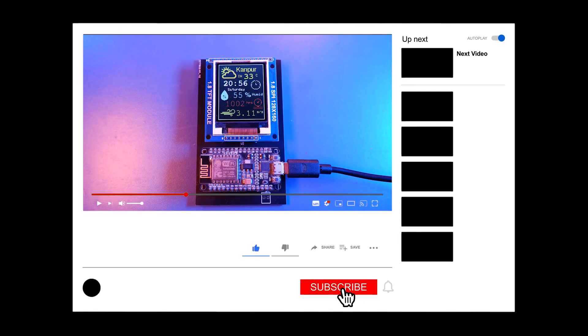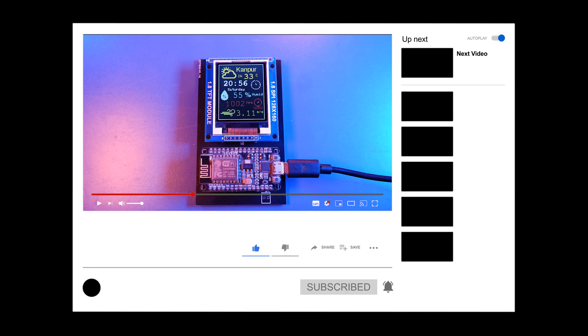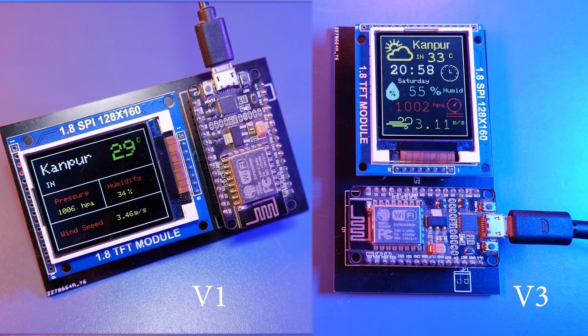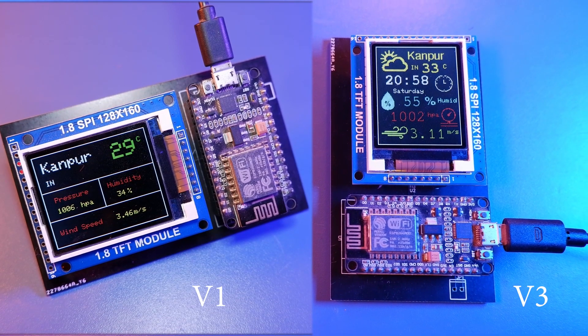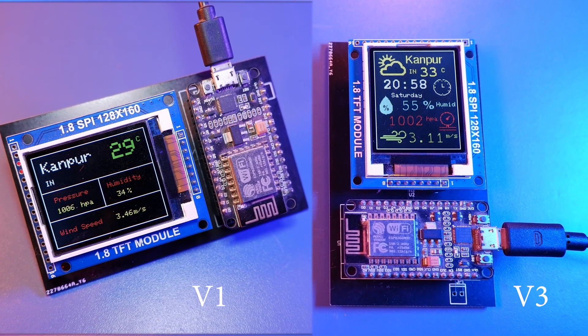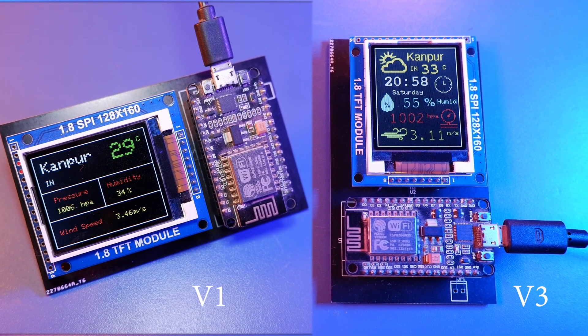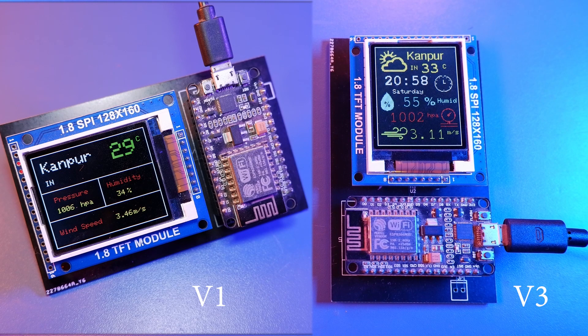Then in version 2 we updated it with adding time, day, a new layout, some cool bitmap icons. So if you haven't watched those 2 videos so please do that before starting with this one.